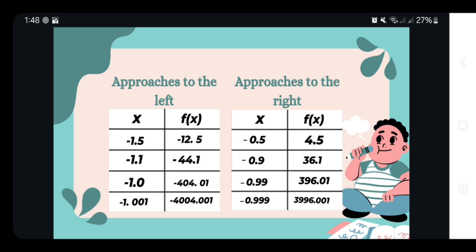Similarly, as the value of the limit of the given function approaches closer to negative 1 from the right, the value of the limit is positively approaching infinity. This means that as x approaches negative 1 from the right, the function increases towards positive infinity.